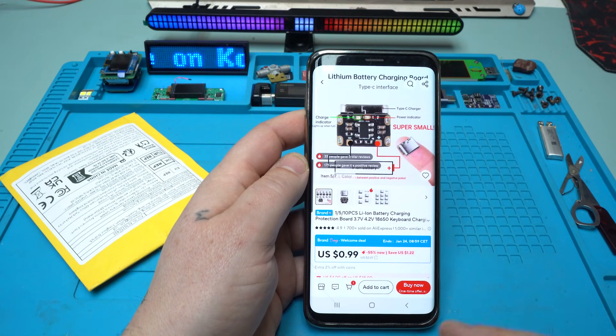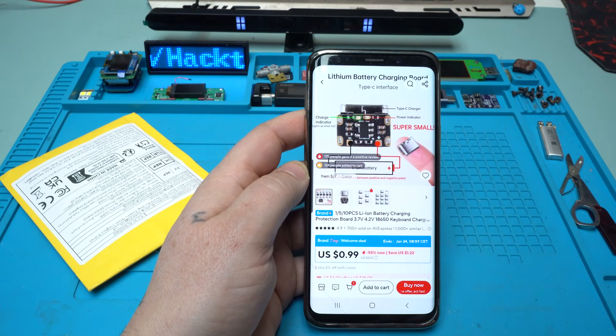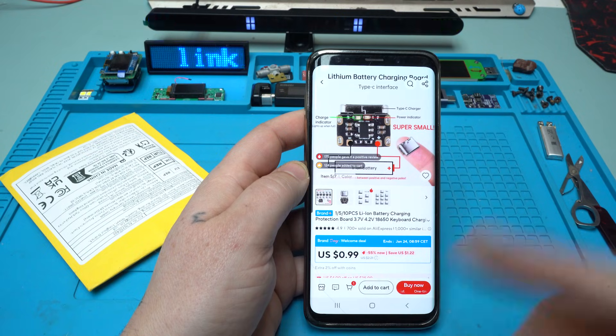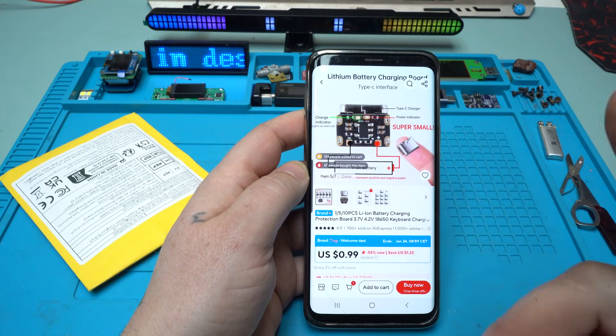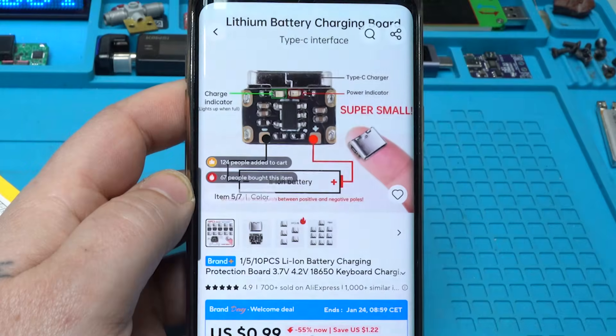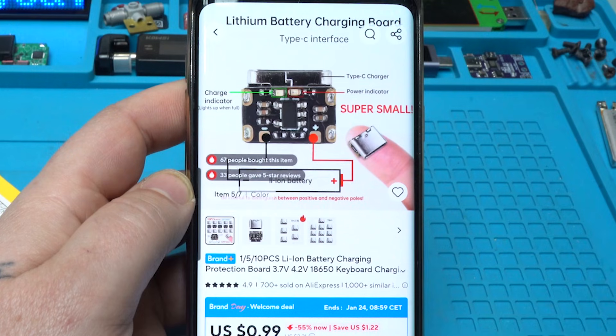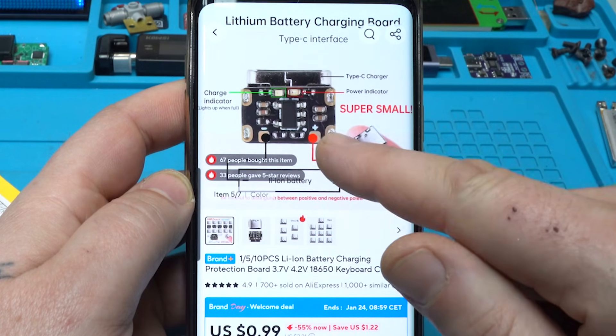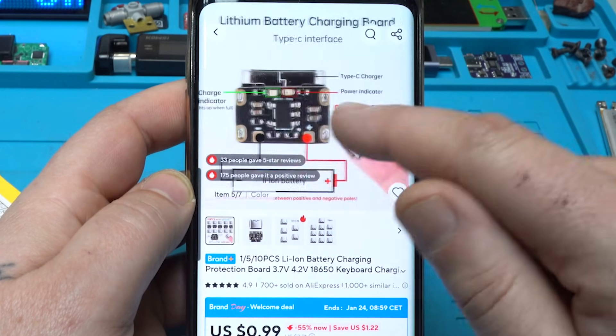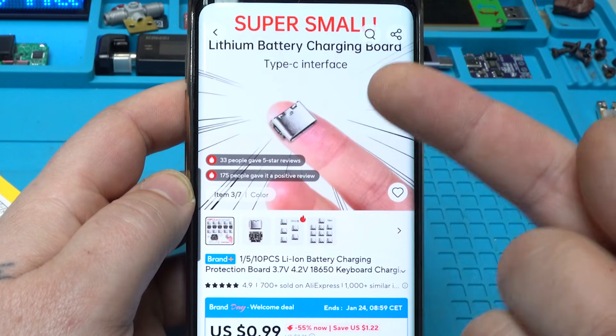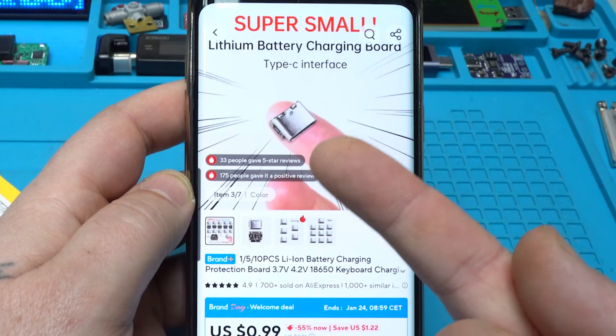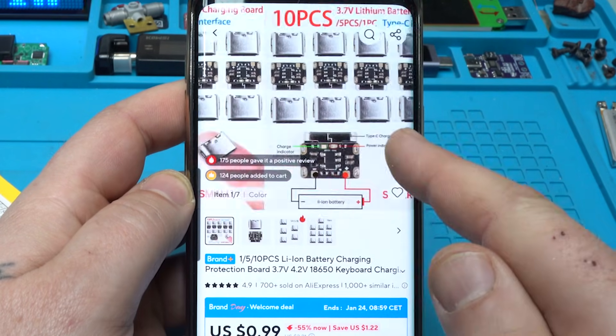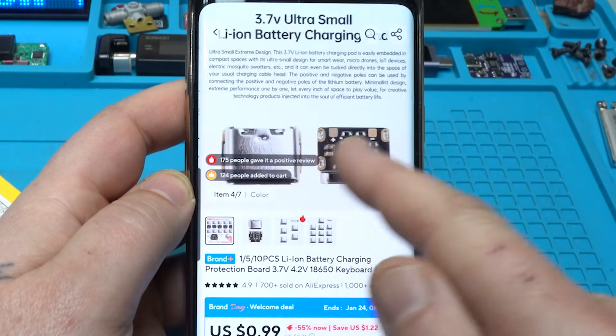Take a look at what I found today on AliExpress. The price for this module starts from one US dollar, depending on how many modules you're going to order. Take a look how small it is.